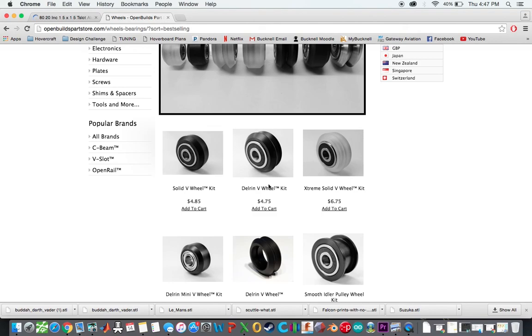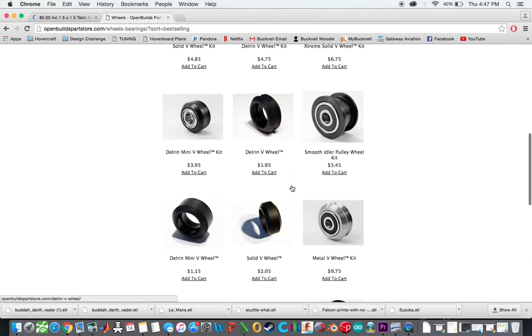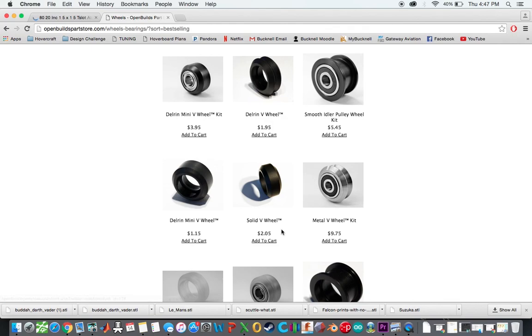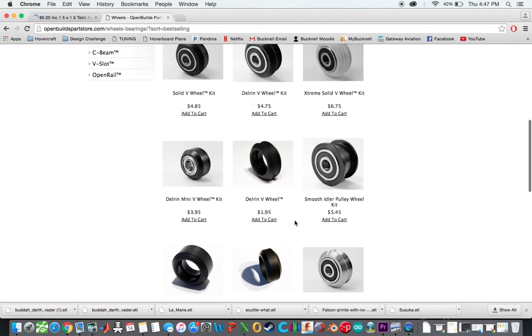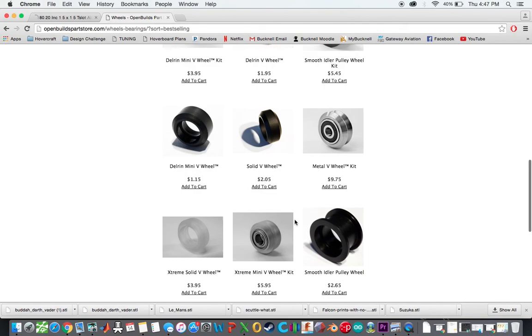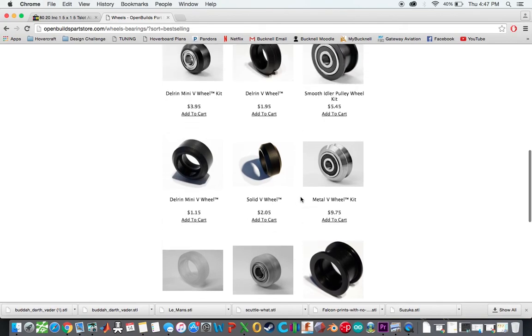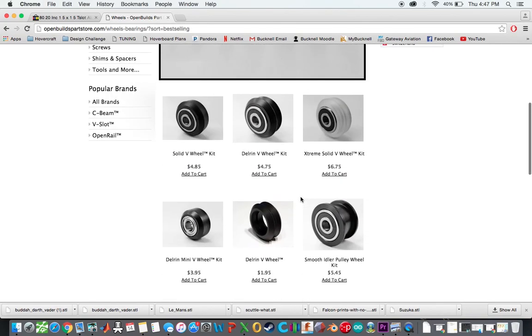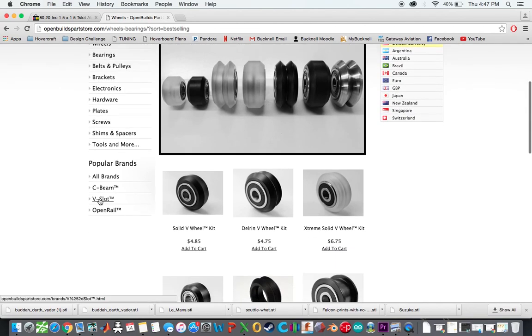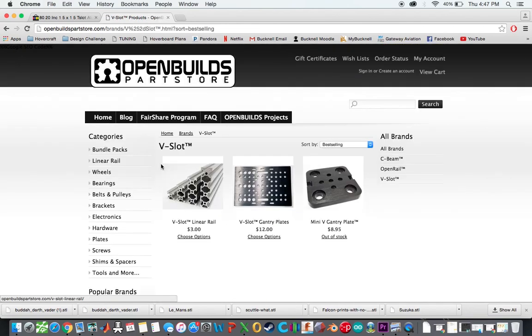I ended up going with this Delrin V-wheel kit just because that is what I found on the forums. It's what they used to use, I believe. Now I think they switched to a solid V-wheel. There's benefits to both of them. I think the solid V-wheel has the advantage of being significantly cheaper, although I don't know if it actually gives you any benefit in terms of accuracy during printing.